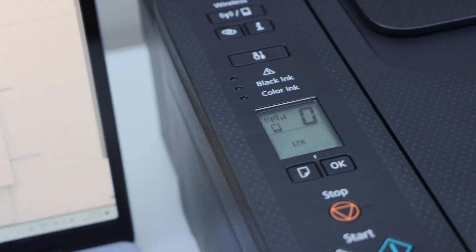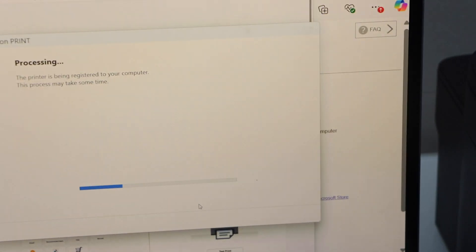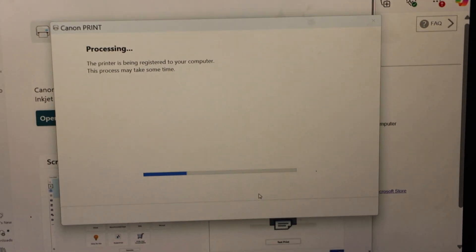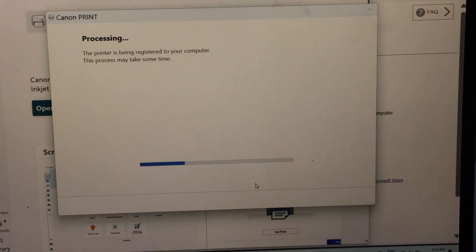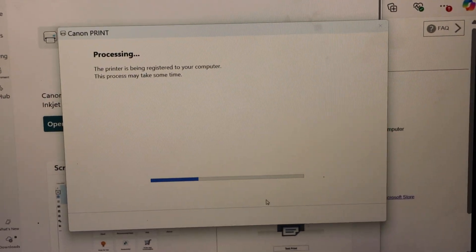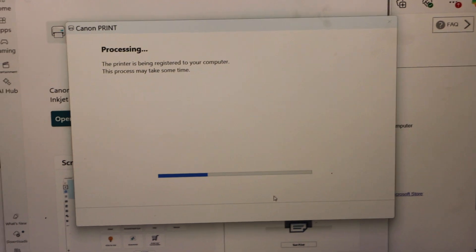That is here. But we still need to wait for the complete setup of the printer. Only then we can use it with our computer or our laptop.